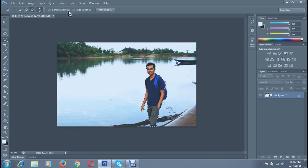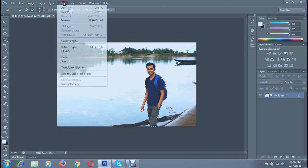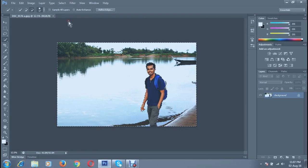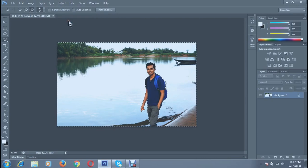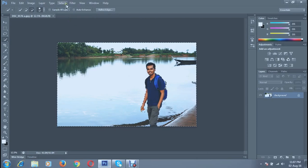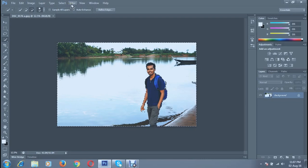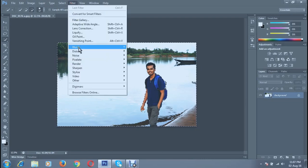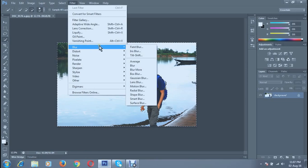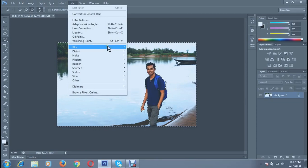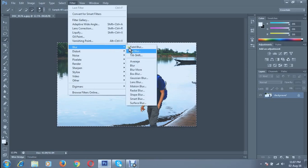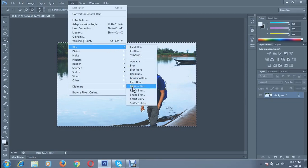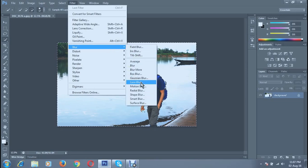Then go to Select and click on Inverse. Then click on Filter, go to Blur, and go to Lens Blur.